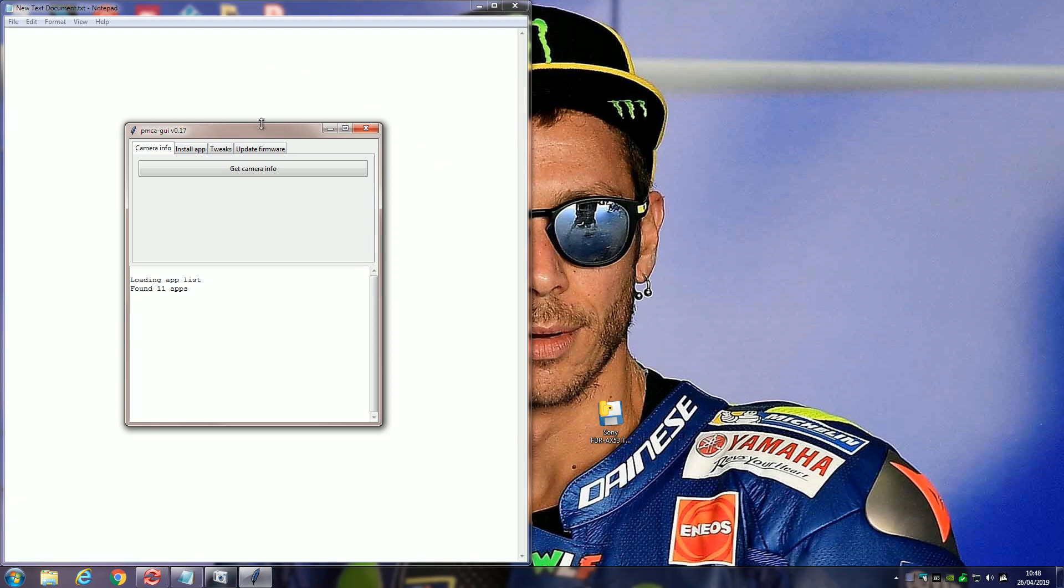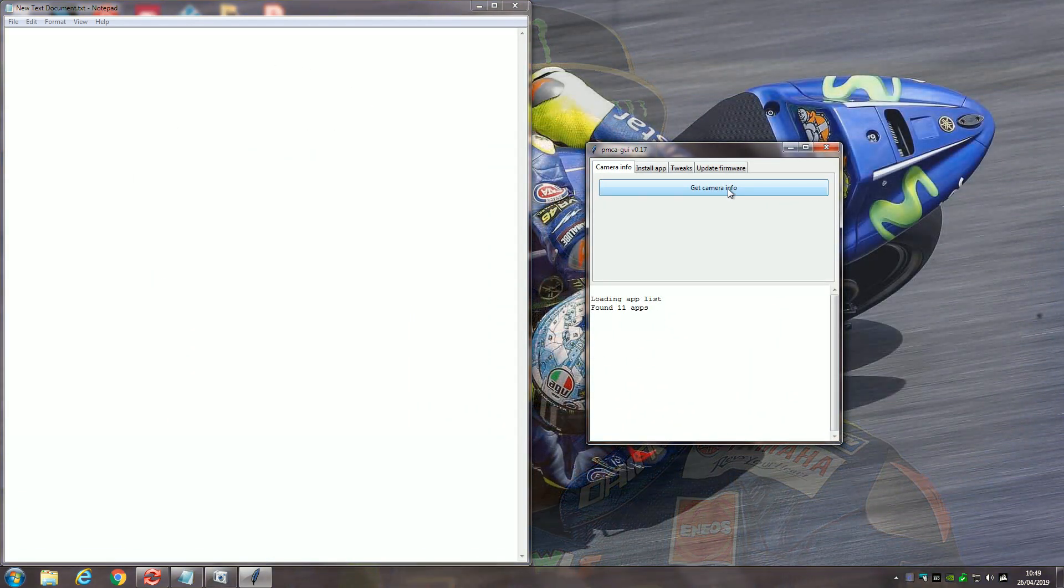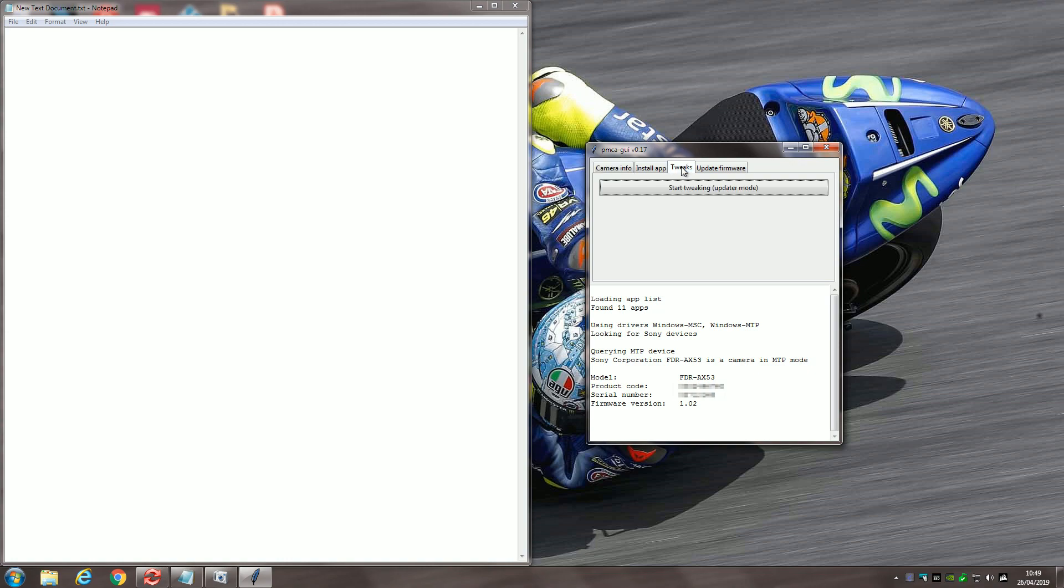And then, now that's open, you click on Get Camera Info. And it should show you the info on your camera. It should show you product code, serial number. If it doesn't, and if it shows some sort of error, use a different USB port or change the cable. Use a different cable. But it should give you this. It should say that it's connected.